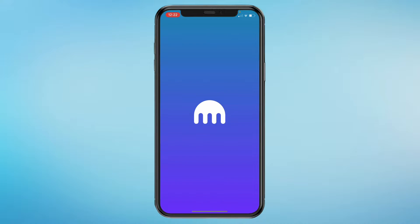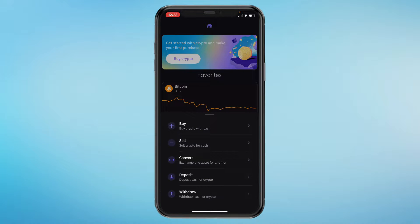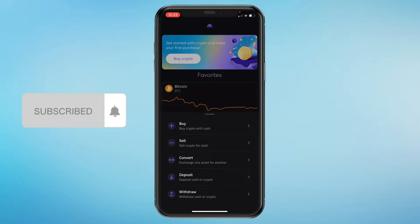In this video I will show you how to deposit money in the Kraken app. First, go ahead and open the app, then at the bottom click on the purple button that will take you right here. Here you can see deposit, and you can either deposit cash or crypto.